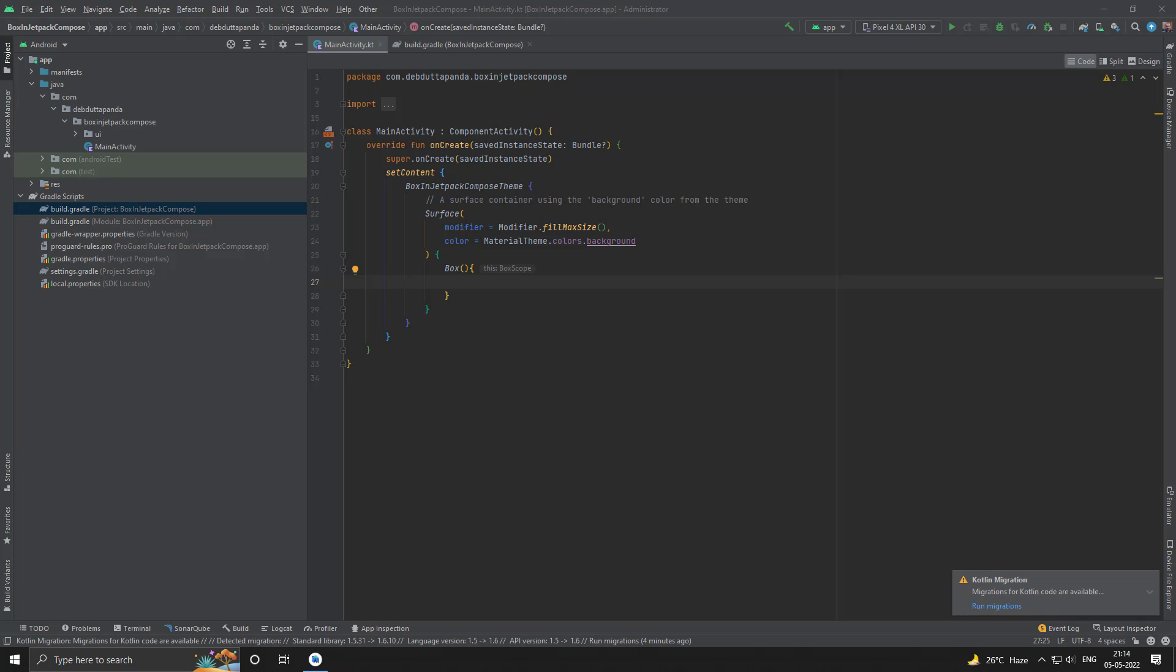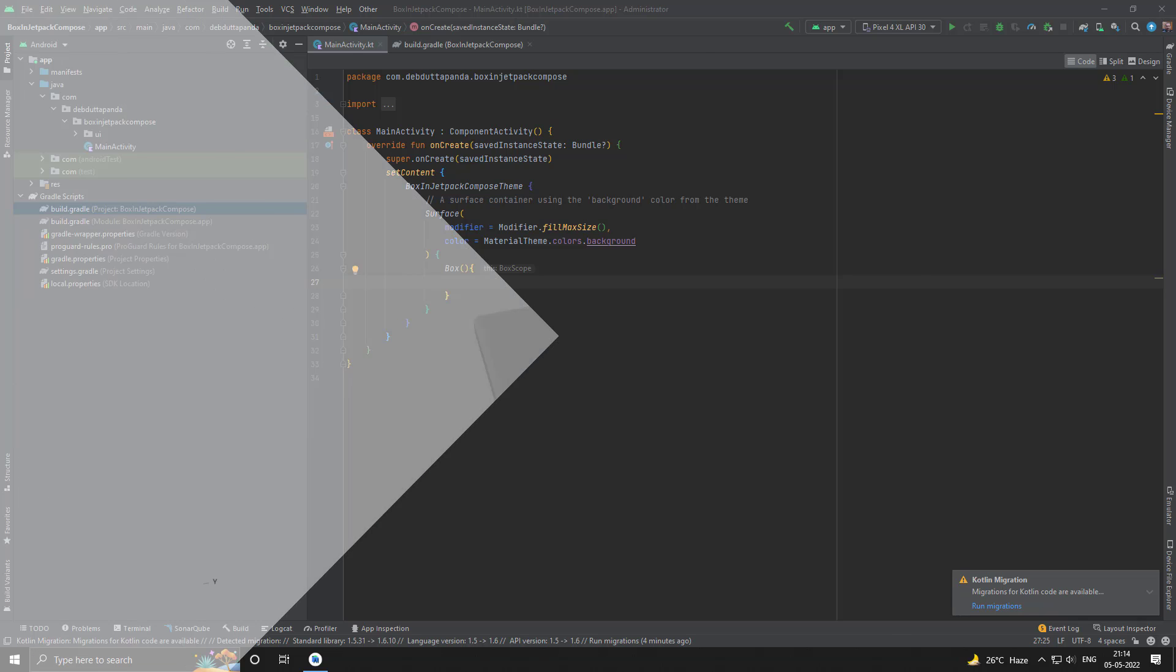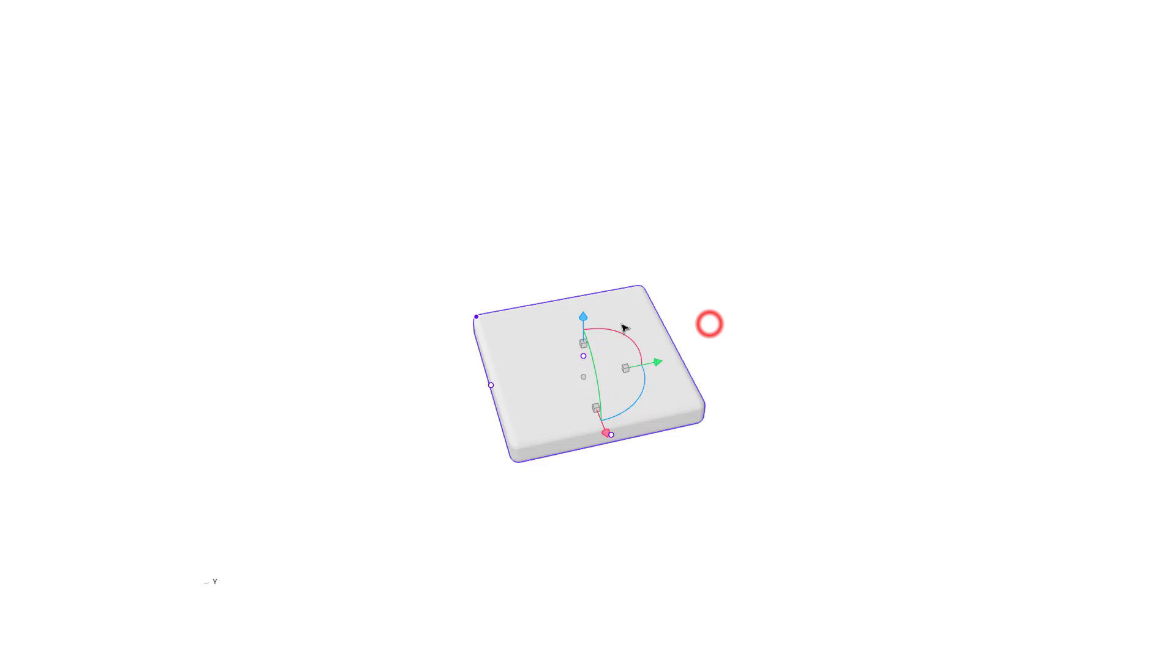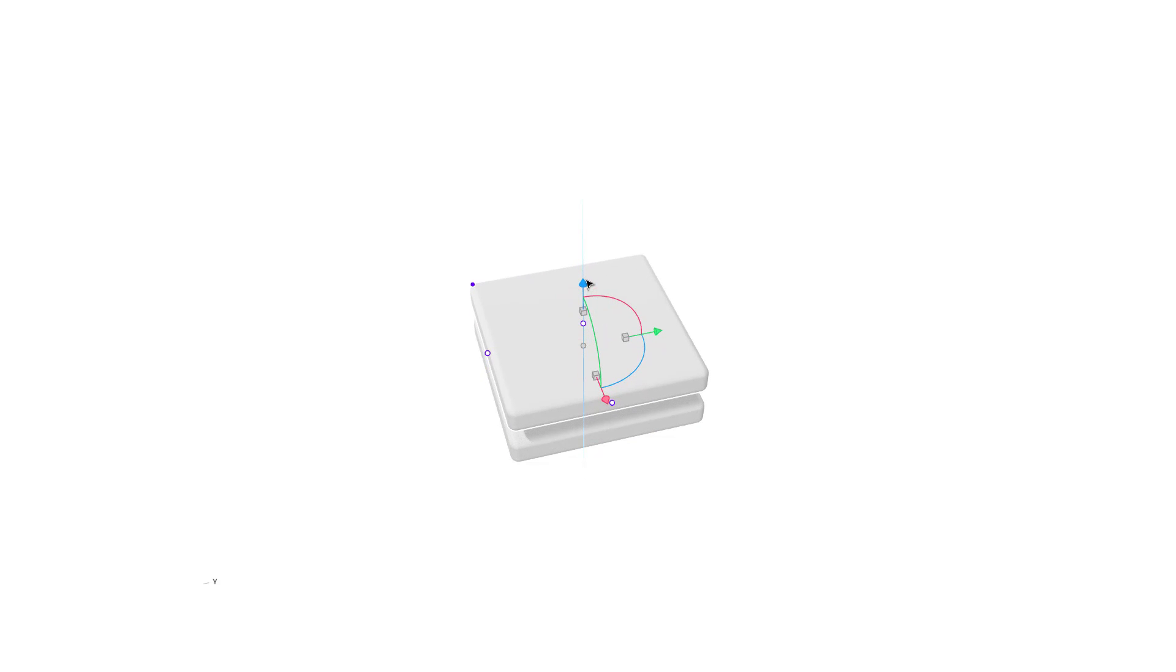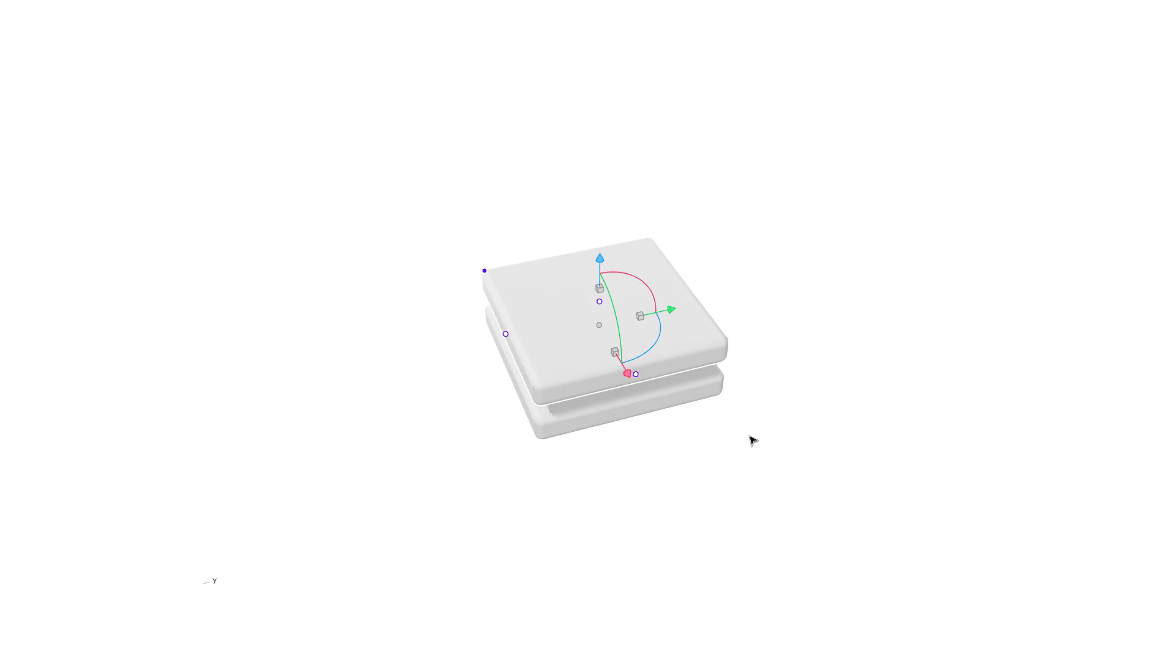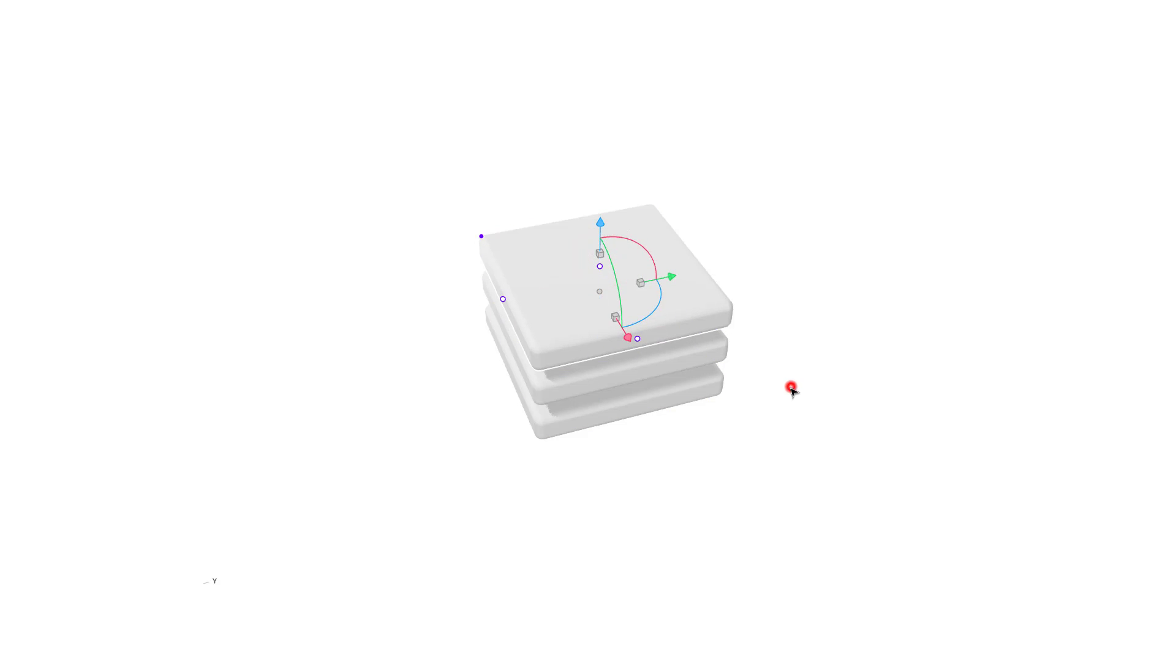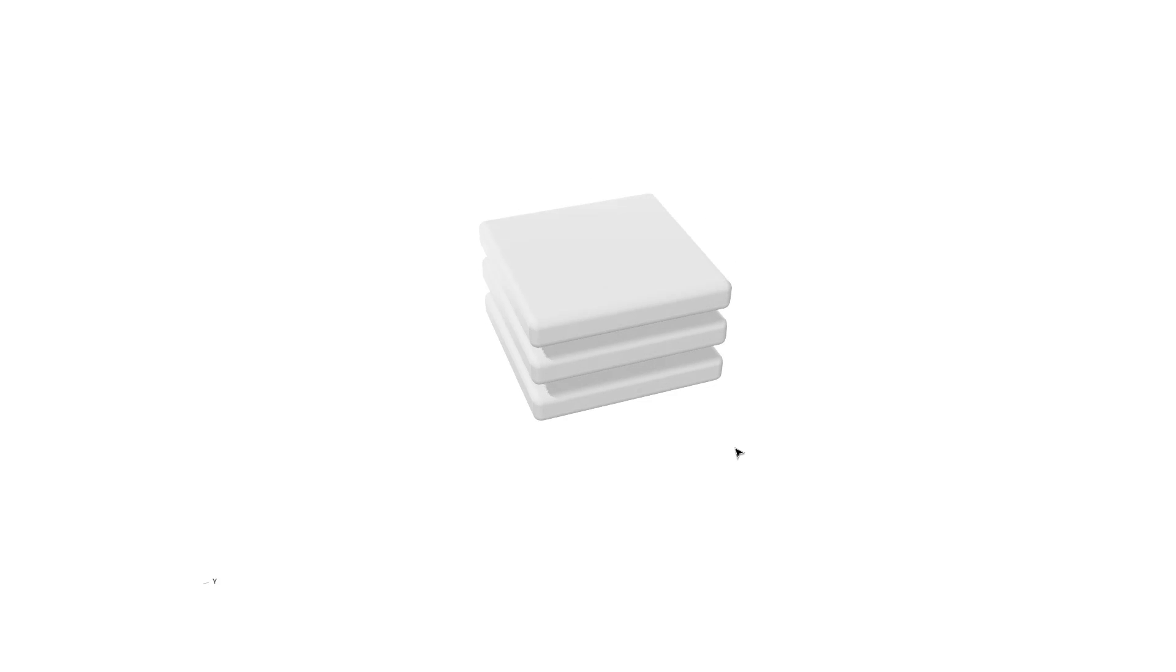Let's understand this graphically. Suppose you are adding child composables to a Box. Let's say this is the first child composable, then I will add another. So this will go on the top. Let's say I want to add another. Again, this will go at top. So this way Box composable will stack the children on top of each other.